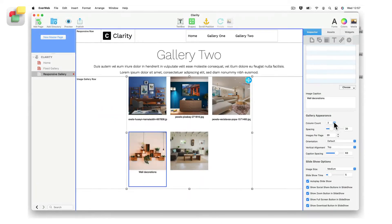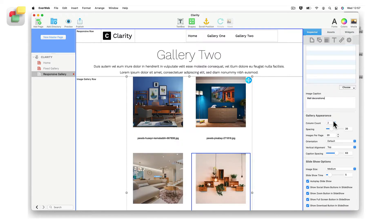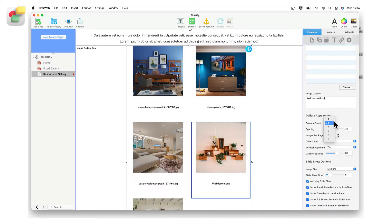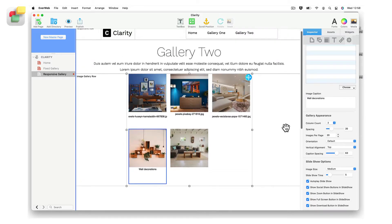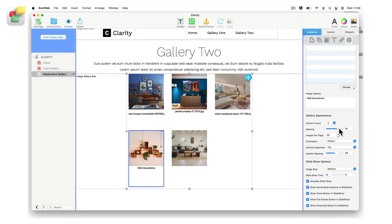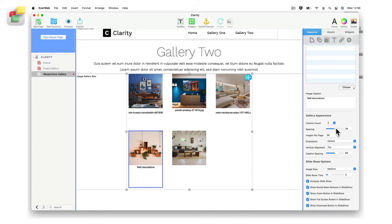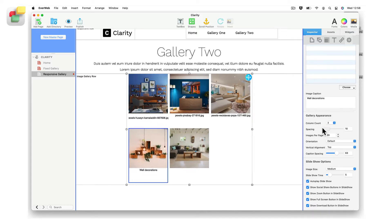The image gallery can have up to six columns of images — just set the column count option as desired. To set the spacing between images in the gallery, use the spacing option. You can choose a value between 10 and 50.